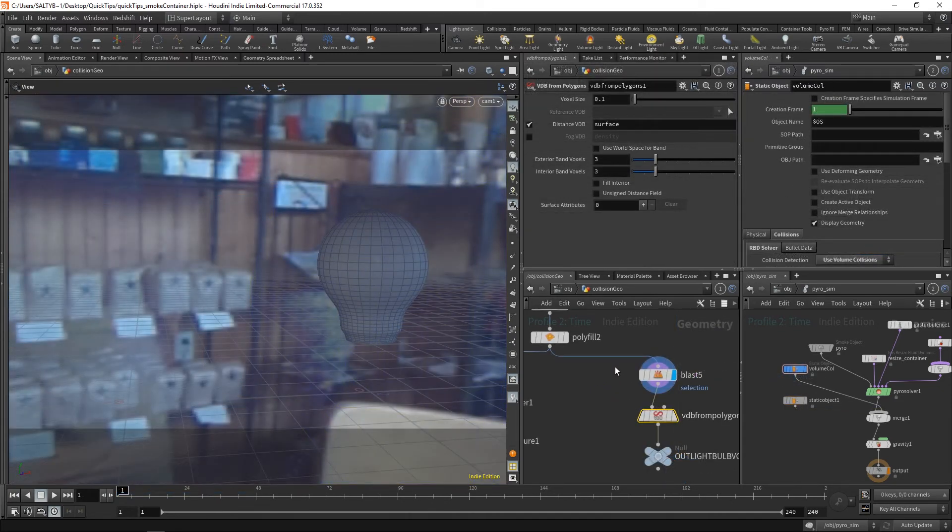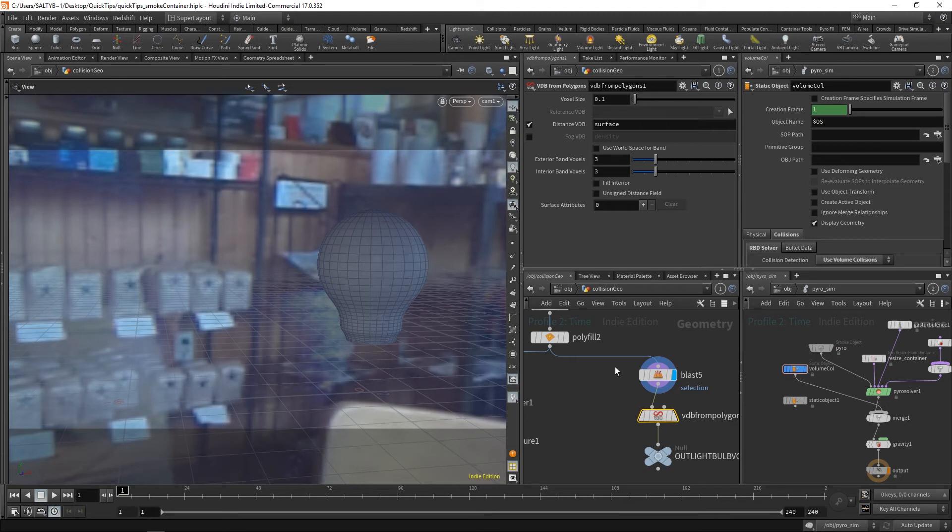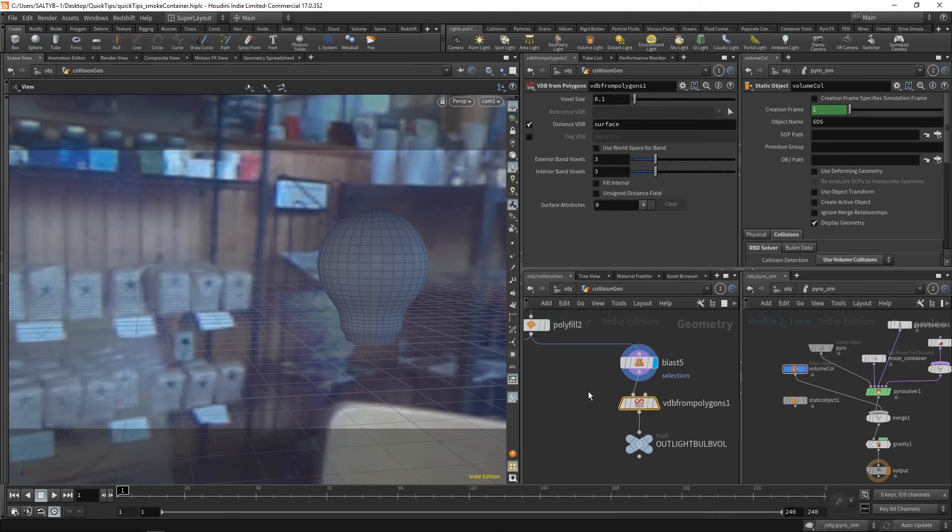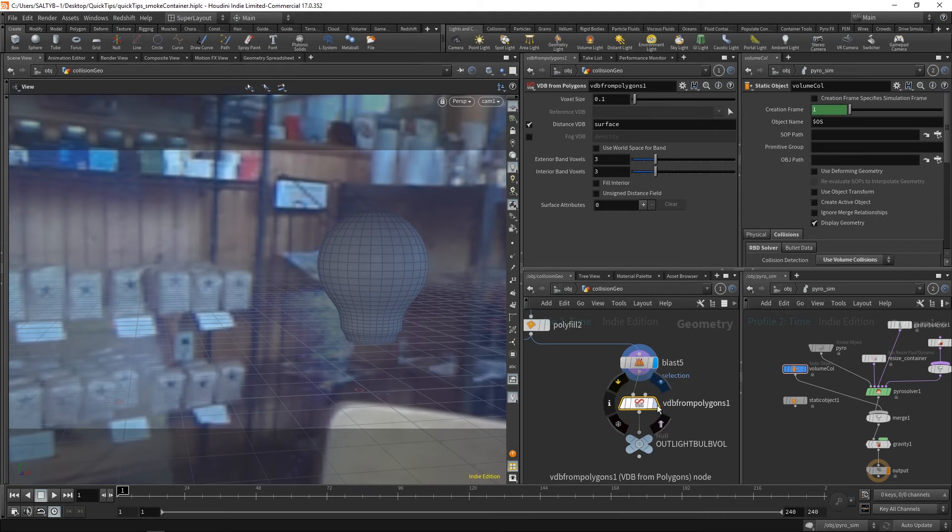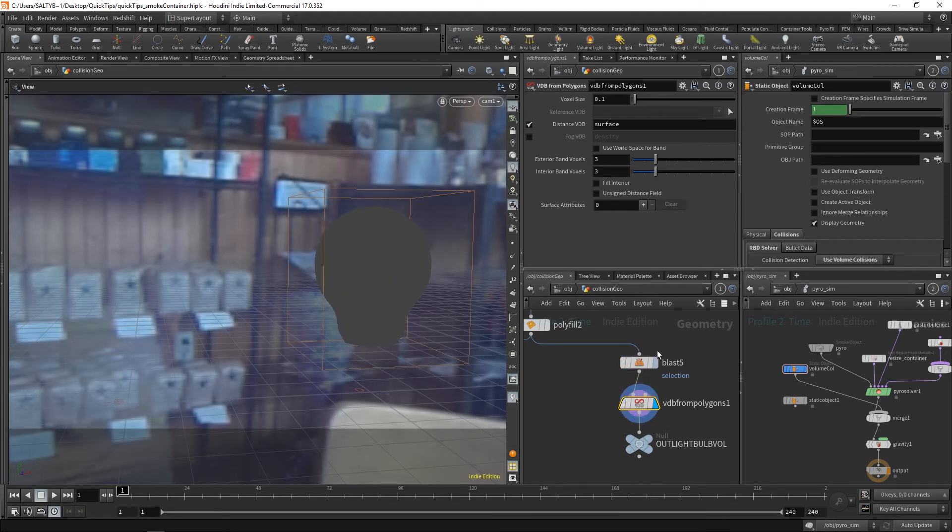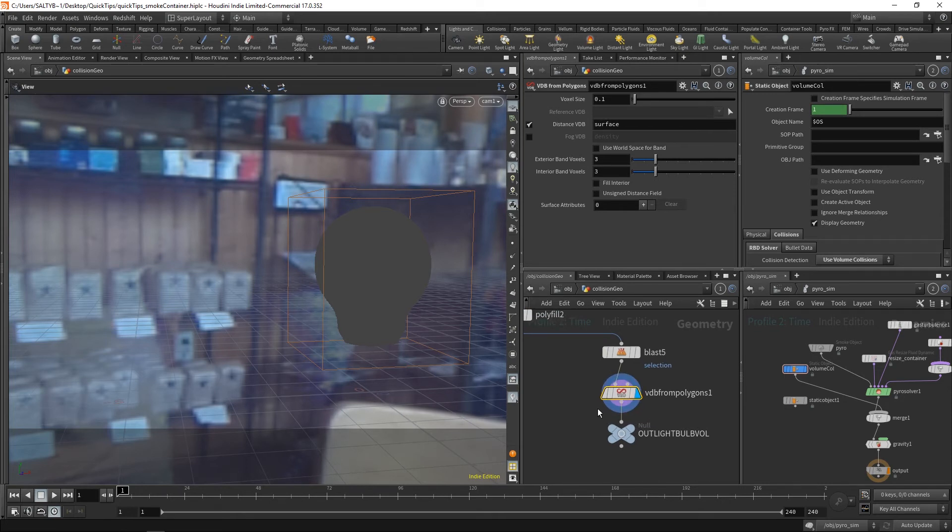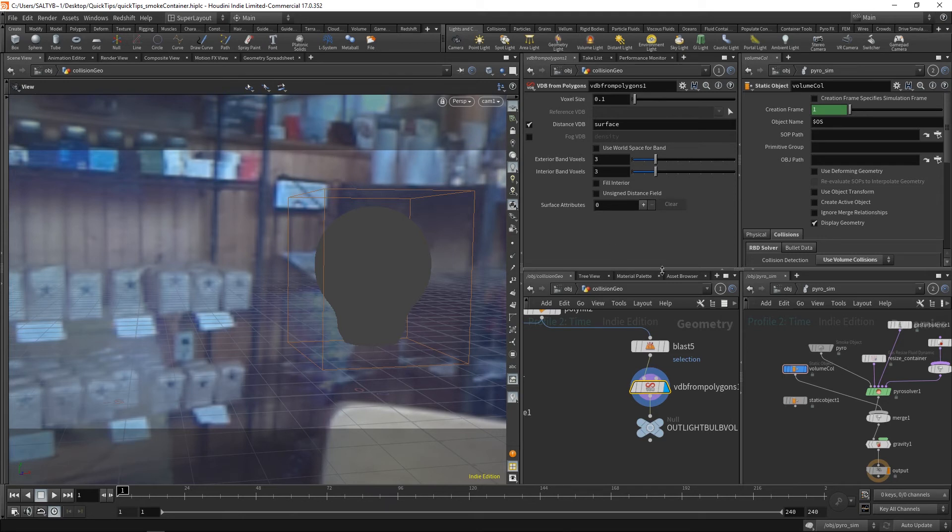So a much better way of going about this is by using volume-based collisions. And it's very simple. All you need to do is throw down a VDB from polygons. In this case, I've set it to a distance VDB, and actually everything in here is at the default values. So that'll calculate really quickly.